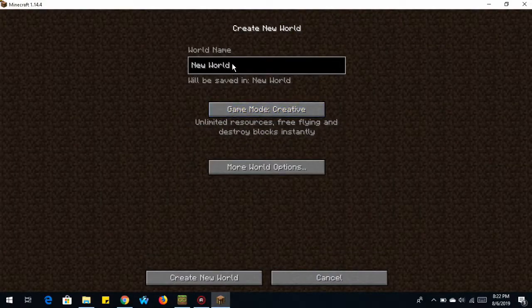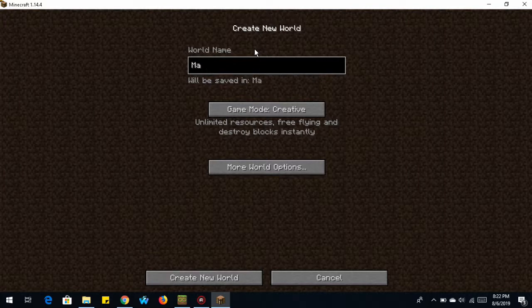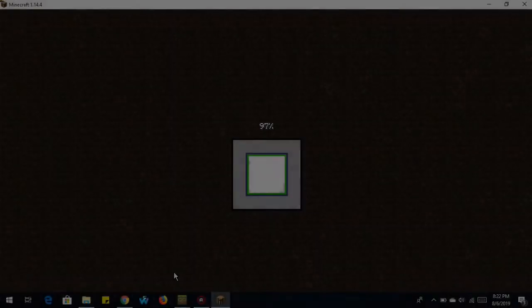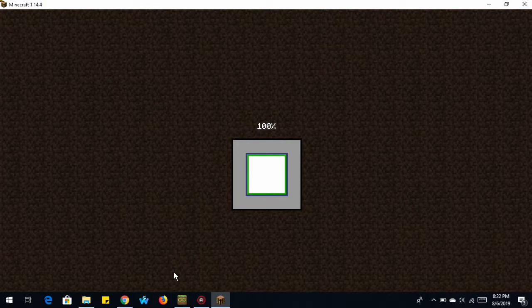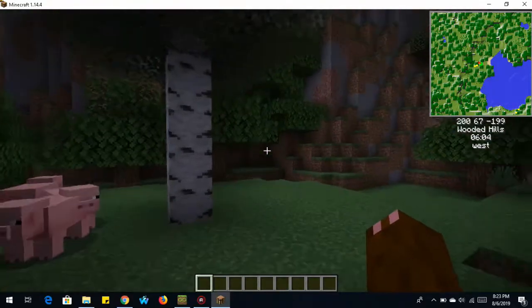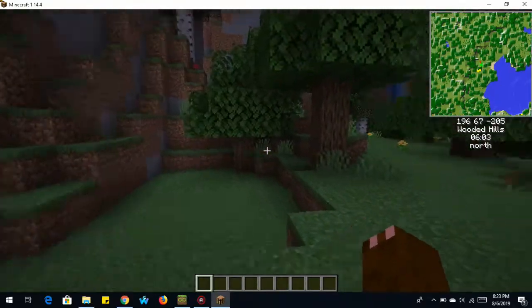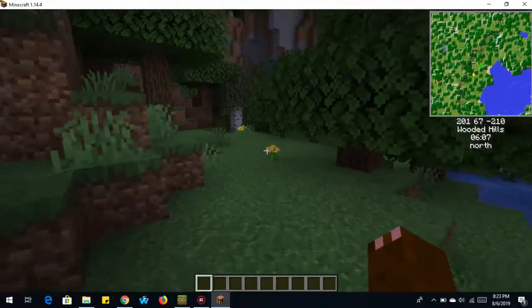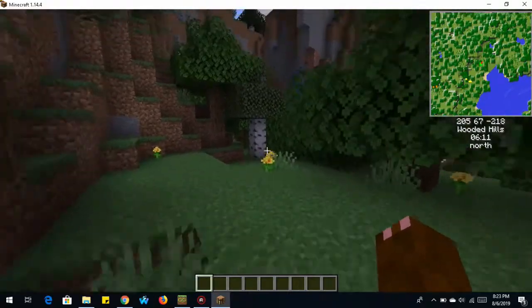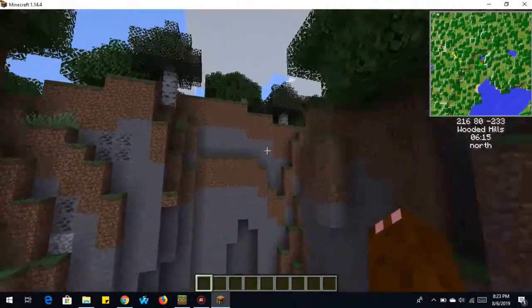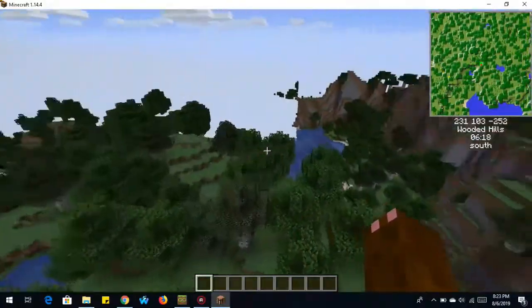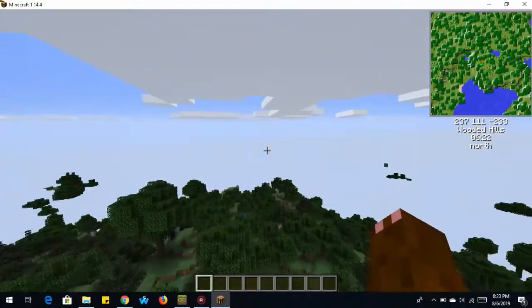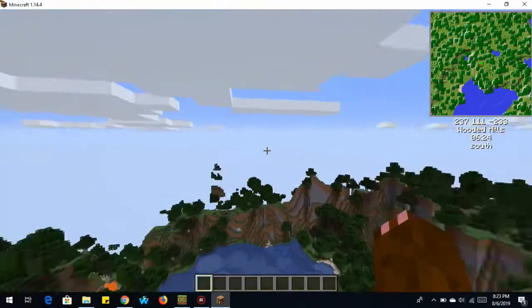I'm going to put mine in hard. No, I'm creative. And then we're going to call this one Mappy World. Create. And once our Minecraft world is loaded, you see up in the corner we have our mini map. Our player moves across the map while we move. And it shows our direction. We're facing east, facing north and west, south.